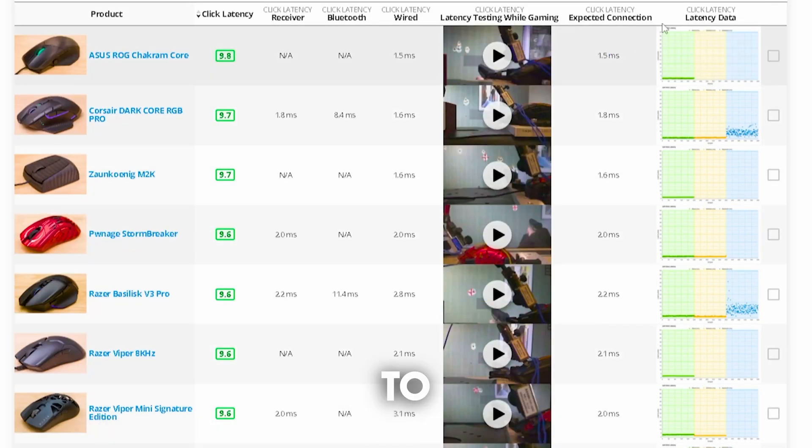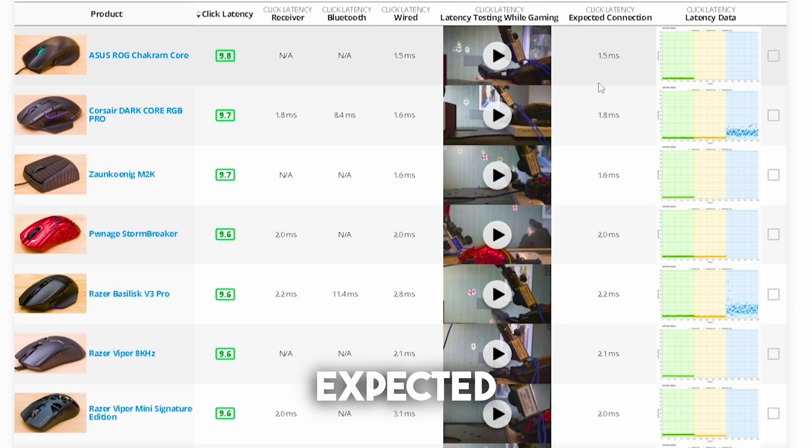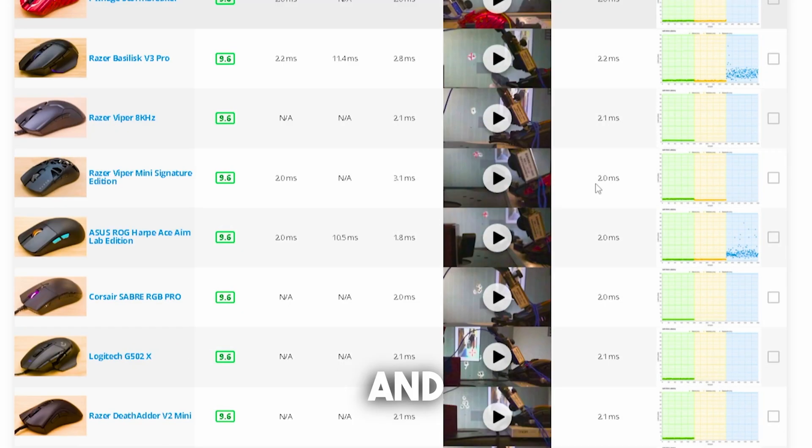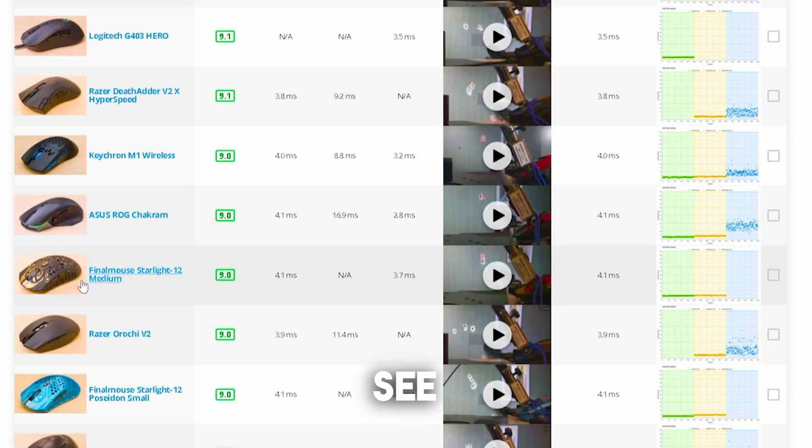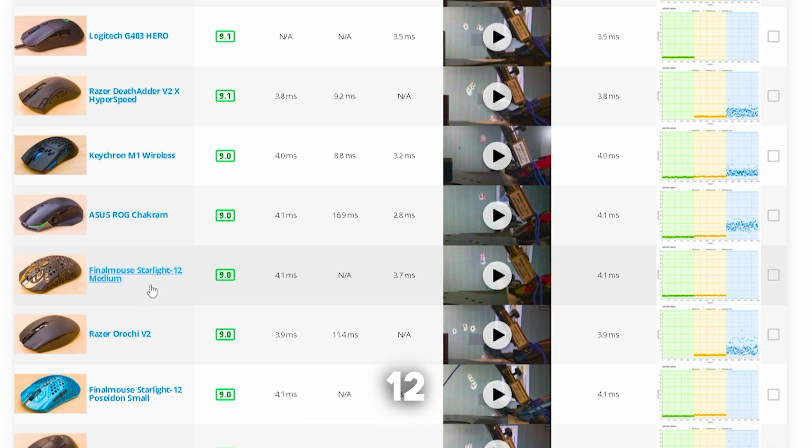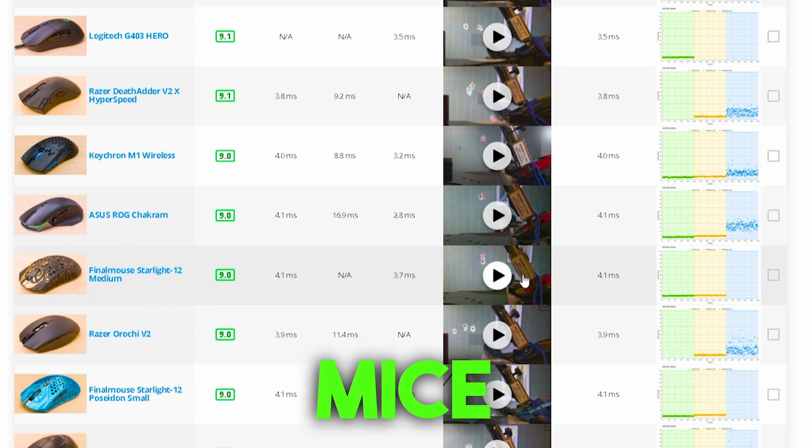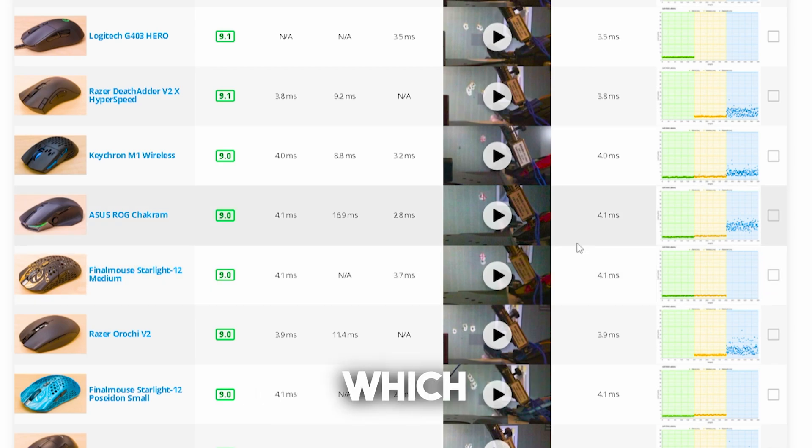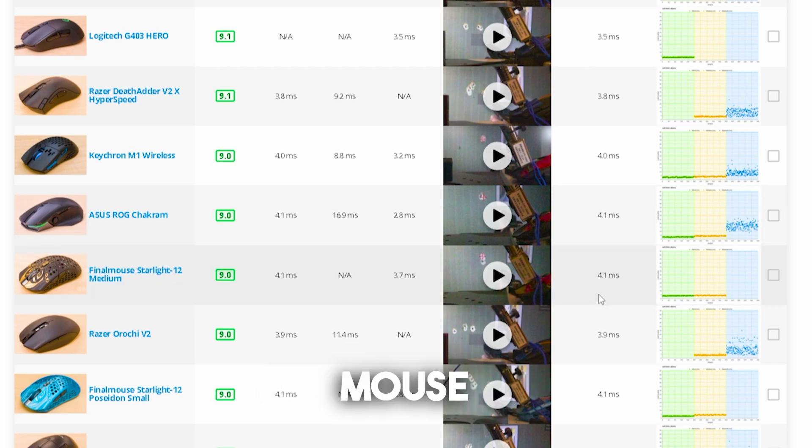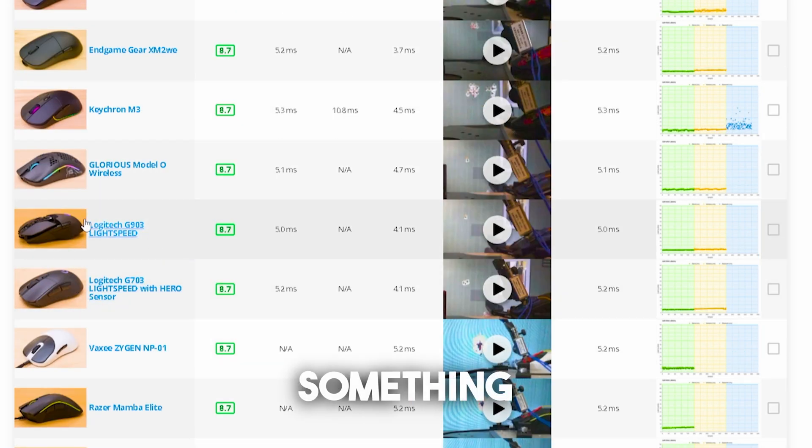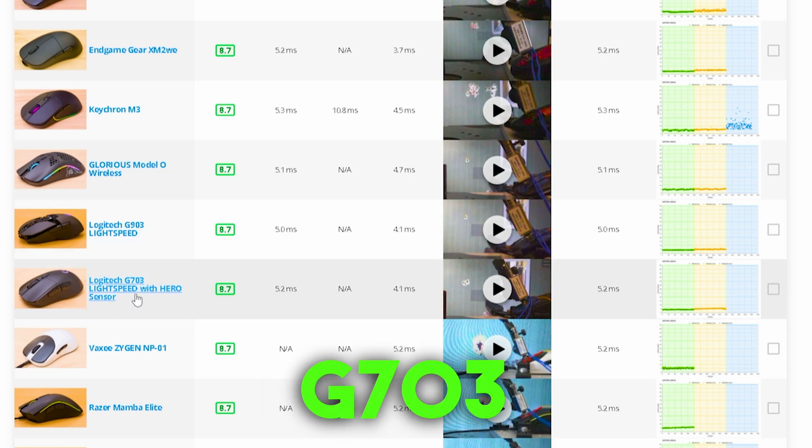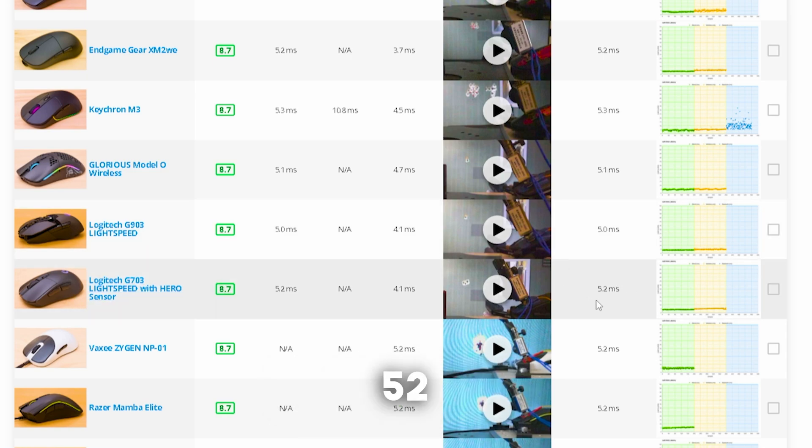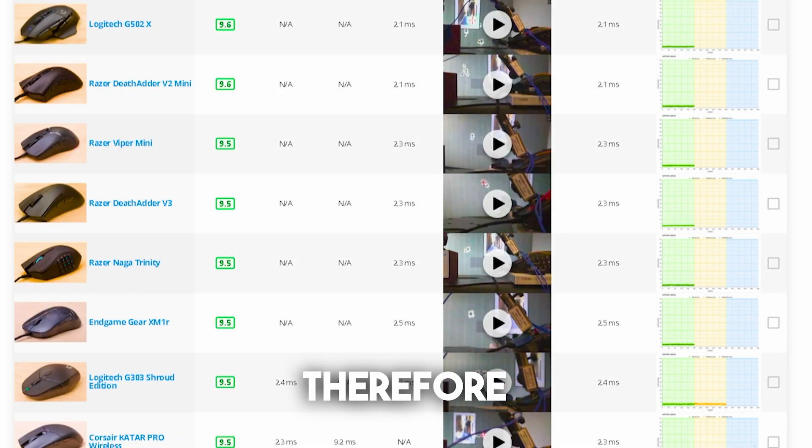We are by the way going to focus on the click latency expected connection rate. And there you can also see that actually the final mouse Starlight 12 which is one of the most expensive gaming mice on the market has 4.1ms delay, which is more than double the input delay of the latest Razer mouse. Then we also have something like the Logitech G703 which has 5.2ms delay. This is actually an insane difference.